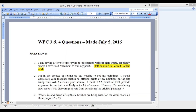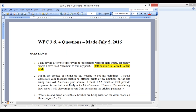Let's jump right in with questions. "I'm having a terrible time trying to photograph without glare spots, especially where I use the medium to thin my paint" — Jeff, painting in the portrait. We have a video that shows you exactly how to do photographing your paintings. It's kind of old and bad quality, but it really works. I photograph all my paintings using this method.